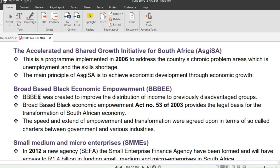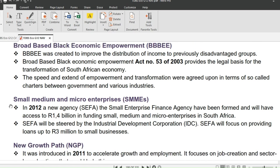We move on to BBBEE — Broad-Based Black Economic Empowerment. BBBEE was created to improve the distribution of income to previously disadvantaged groups. Unlike BEE, BBBEE tries to correct imbalances for previously disadvantaged individuals and not just black people. Previously disadvantaged individuals means people who were disadvantaged by unfair discrimination. The Broad-Based Black Economic Empowerment Act 53 of 2003 provides the legal basis for the transformation of the South African economy, with the speed and extent of empowerment agreed upon in charters between government and various industries.